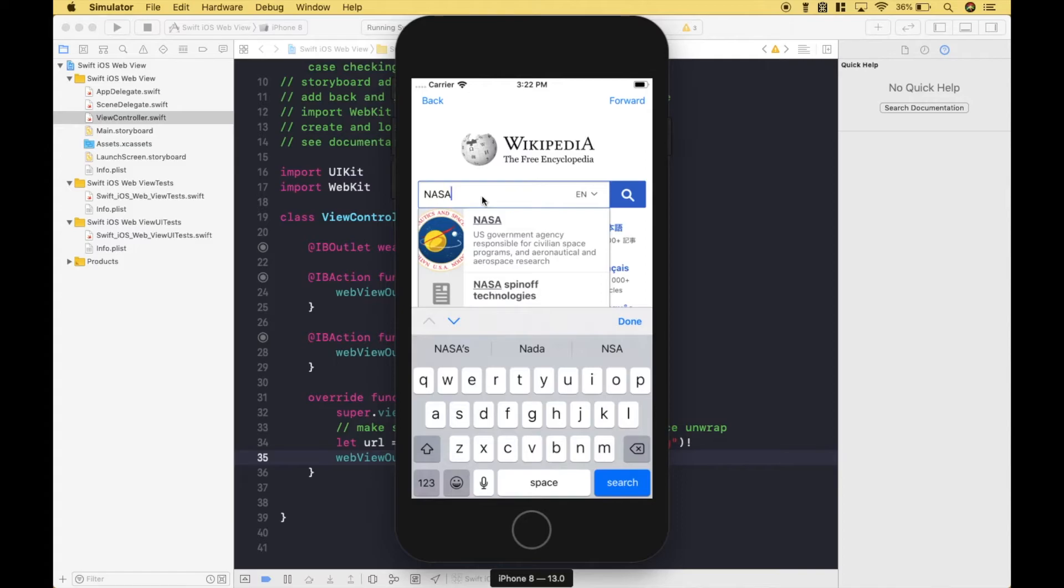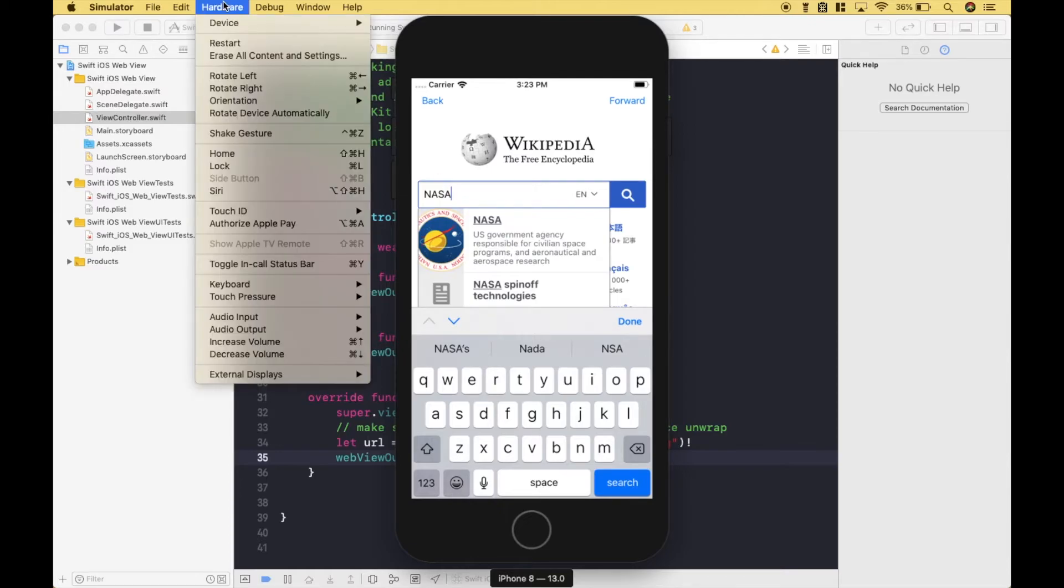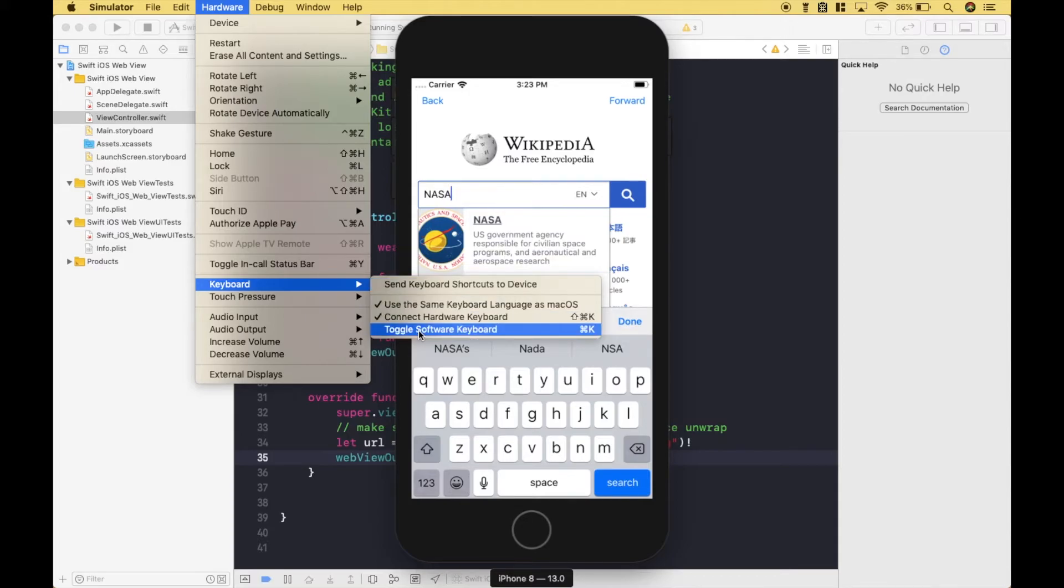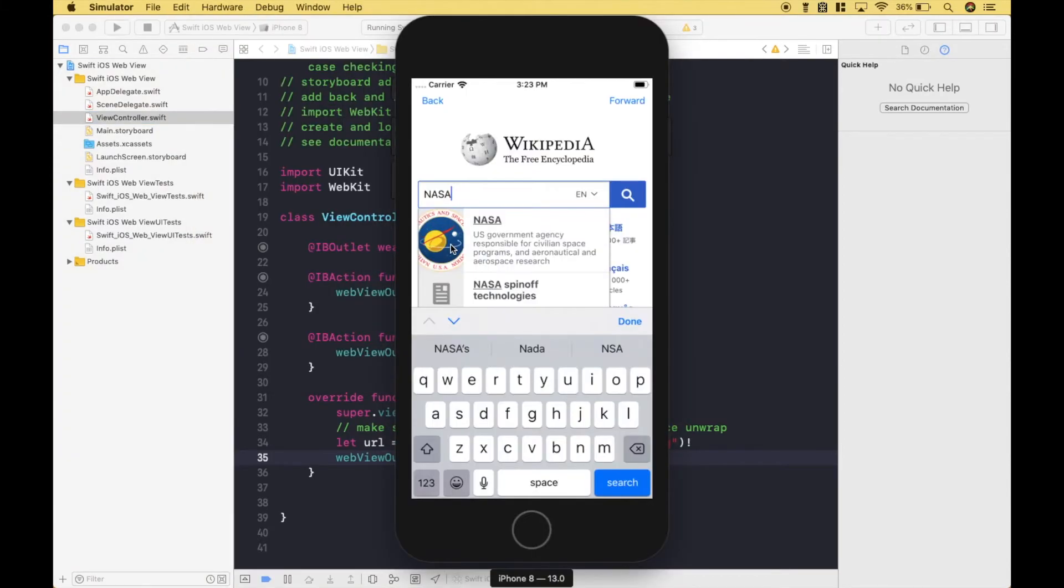When you click inside the search box, if your keyboard does not pop up, you can use command K, or you can go to Hardware, Keyboard, and toggle software keyboard.